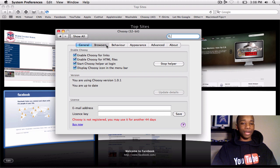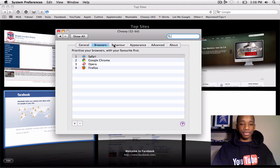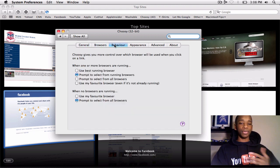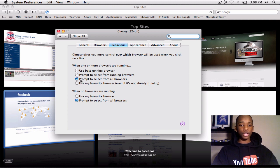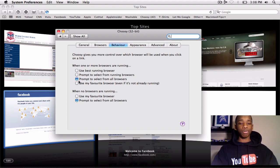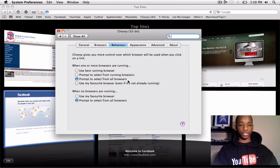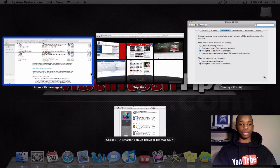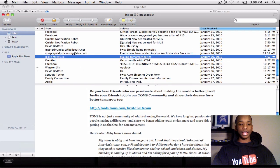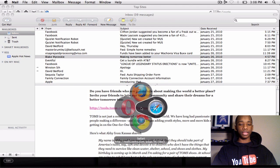If I go to Browsers, I get to add in any browsers and delete browsers, behavior, things like that. So under Behavior, I have it says prompt to select from all browsers. So that being said, if I go back to my mail and I click this link, what will happen?